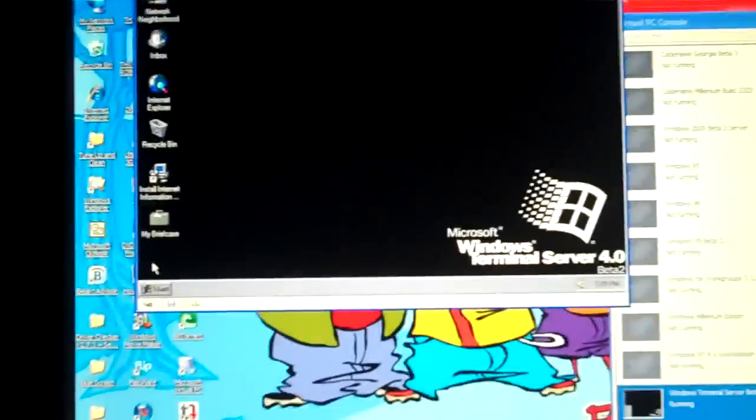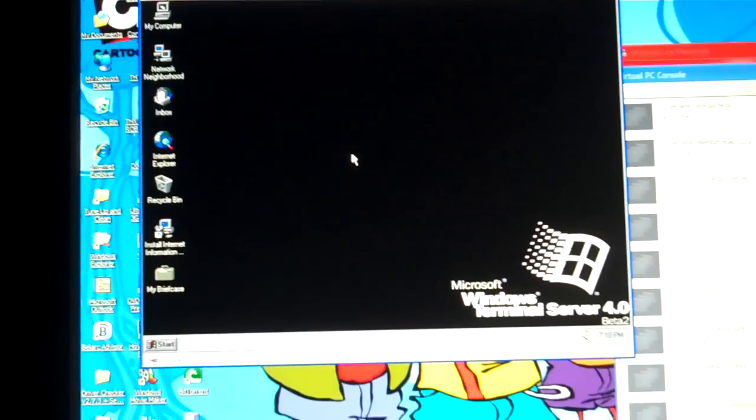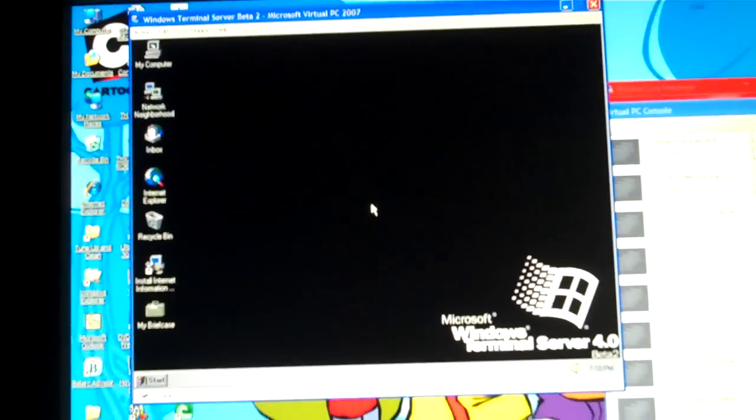I can't upgrade to a different service pack. Neither I can get IE4 on this. And I don't know how to get it for Windows Terminal Server Beta 2.